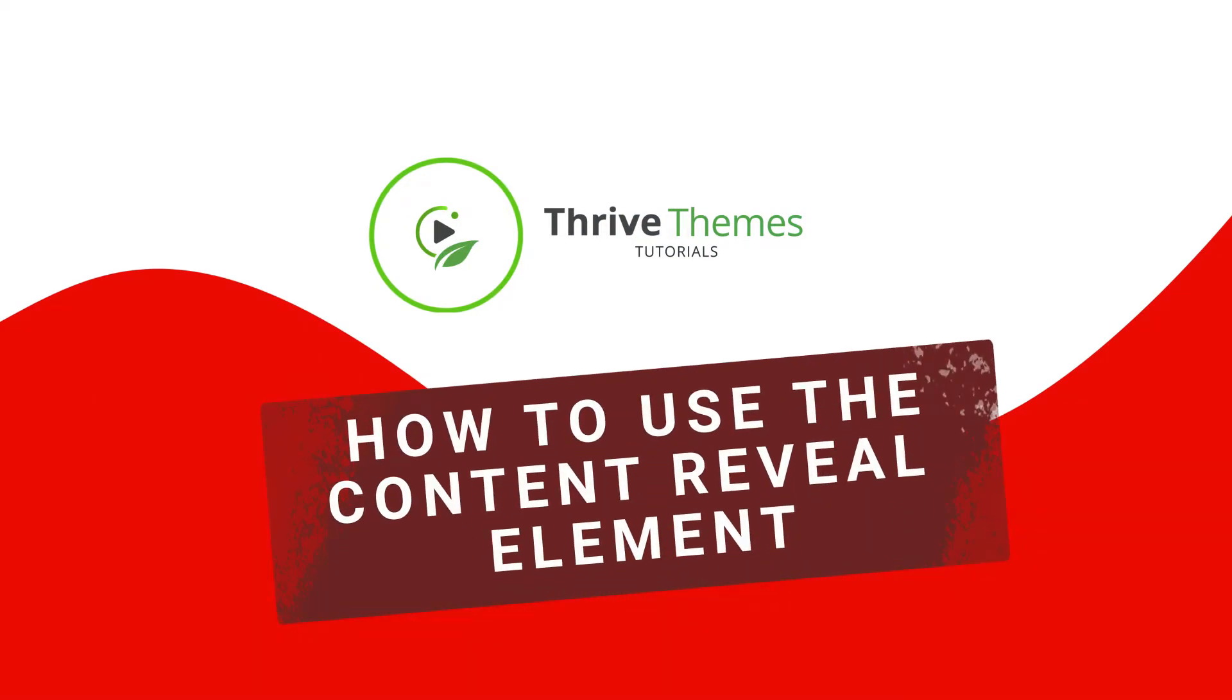Hi and welcome back to another Thrive Architect tutorial. In this one we're gonna see how to use the content reveal element.